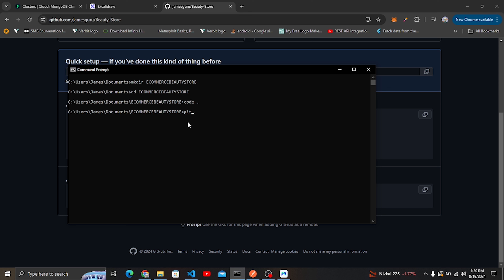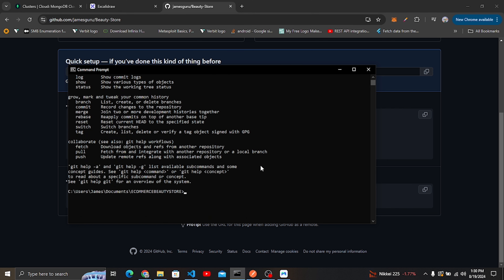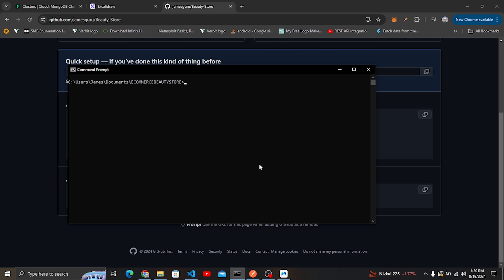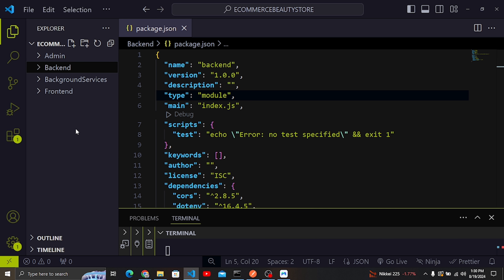If you haven't installed git, if you type 'git' and hit enter, you need to be able to see the git options. I'm going to clear everything. Inside our project we need to initialize git, and before that I also want to do something else — I want to specify things that I don't want to push to GitHub.